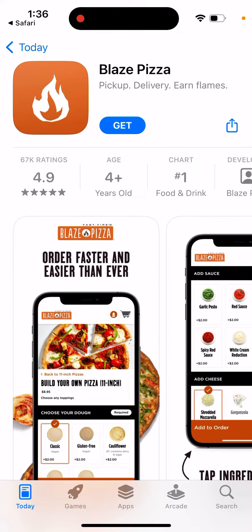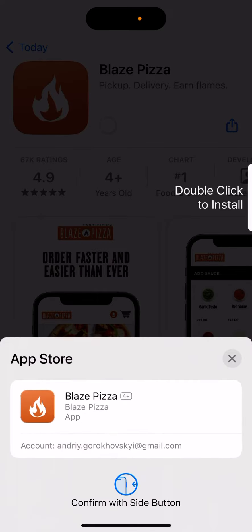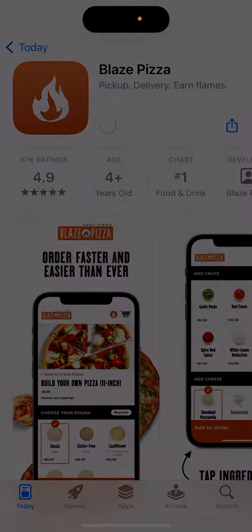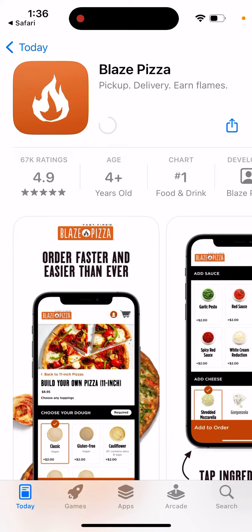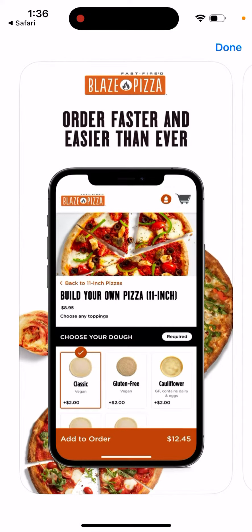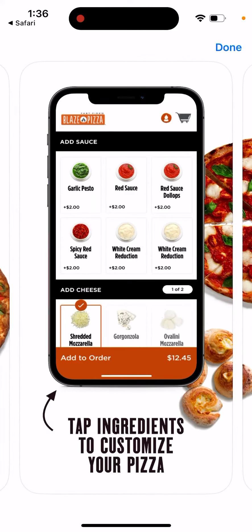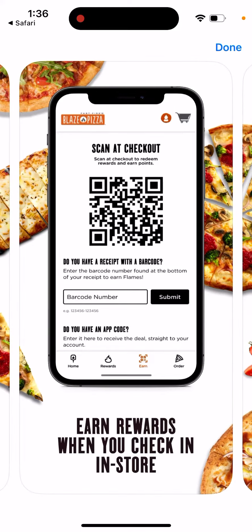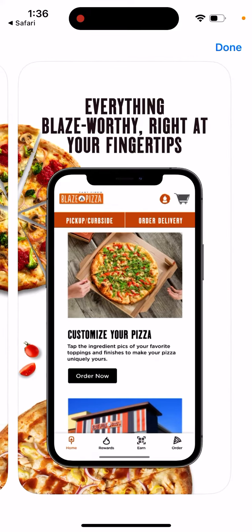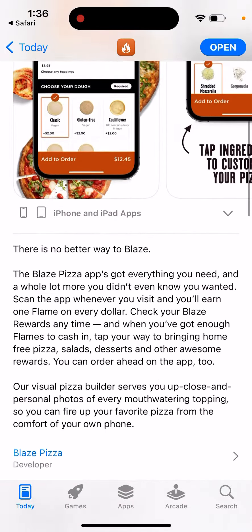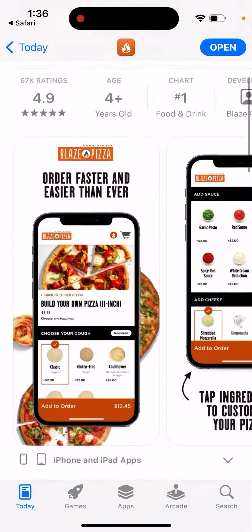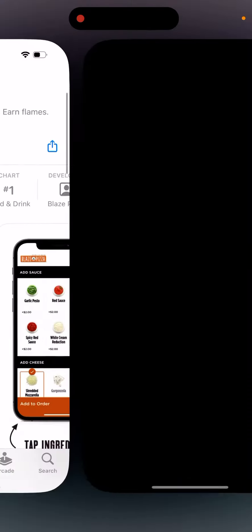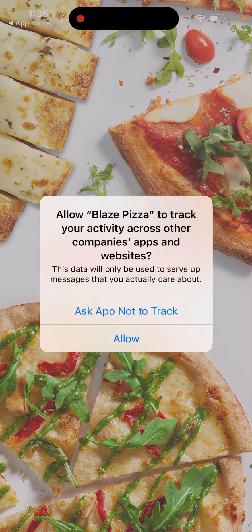Here is the Blaze Pizza app. Let's try to install it and do a quick tutorial on how to use it. It's climbed to the top charts in food and drink. Sometimes apps climb the charts if there are discounts, deals, or codes, or if it's just a good app. It already has 67,000 ratings so far.